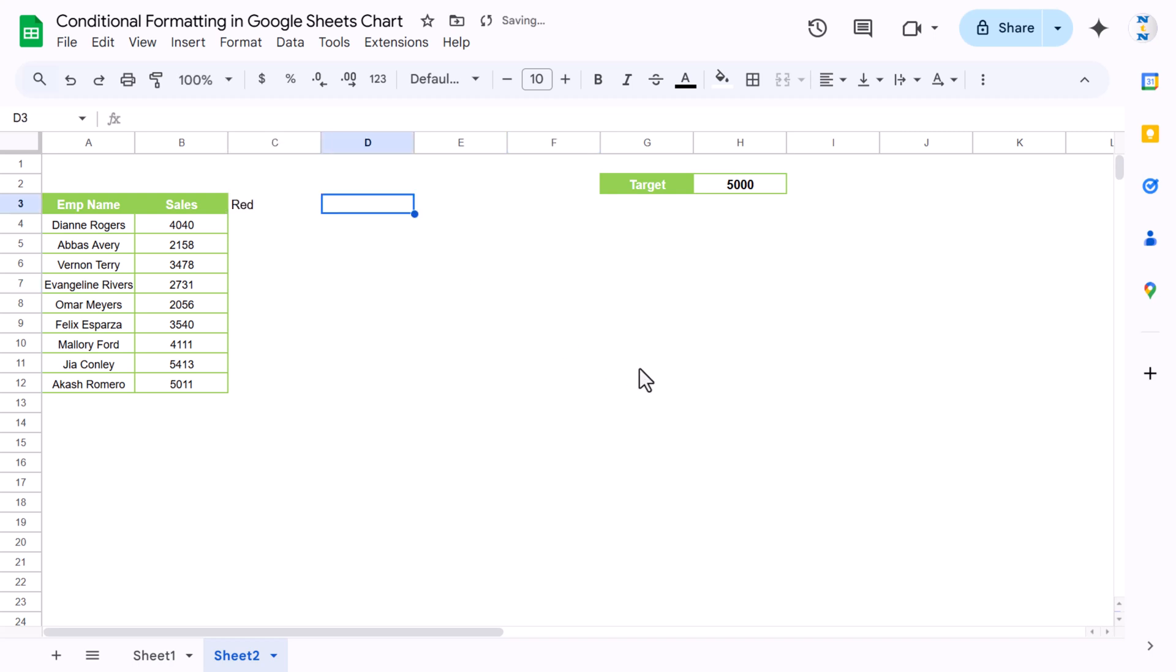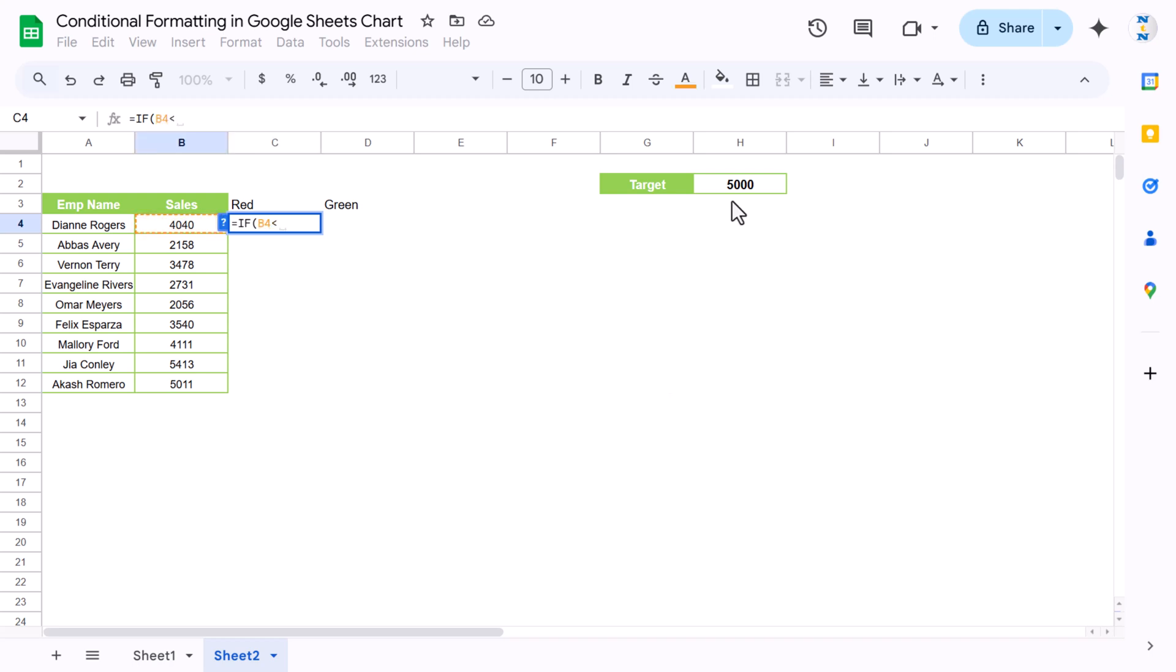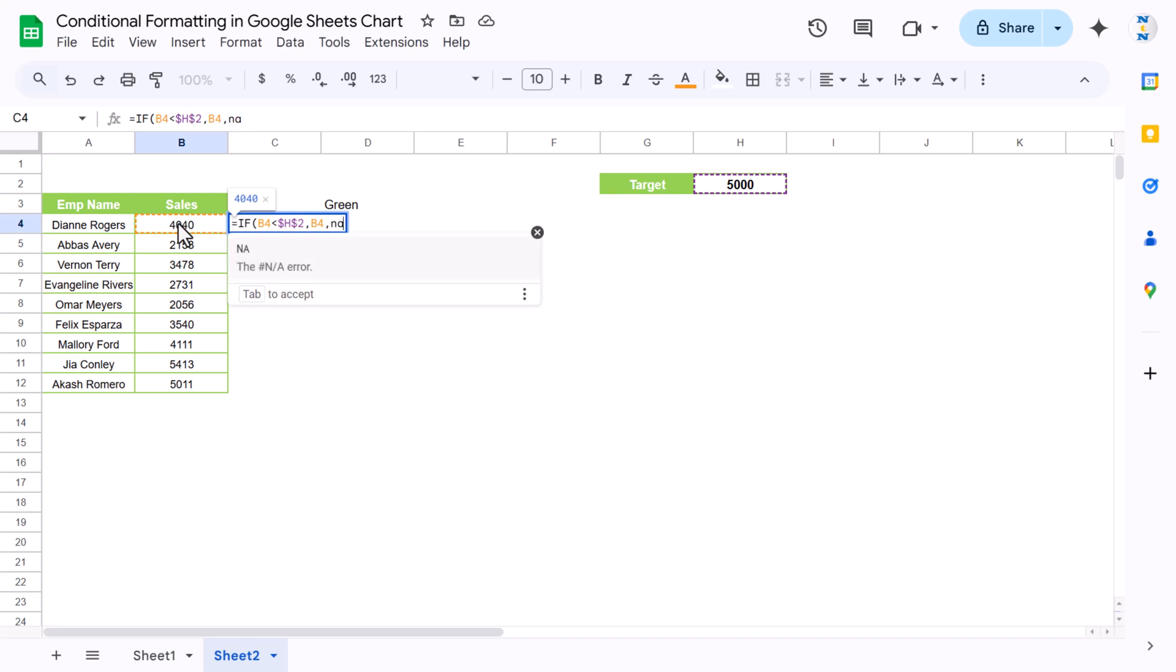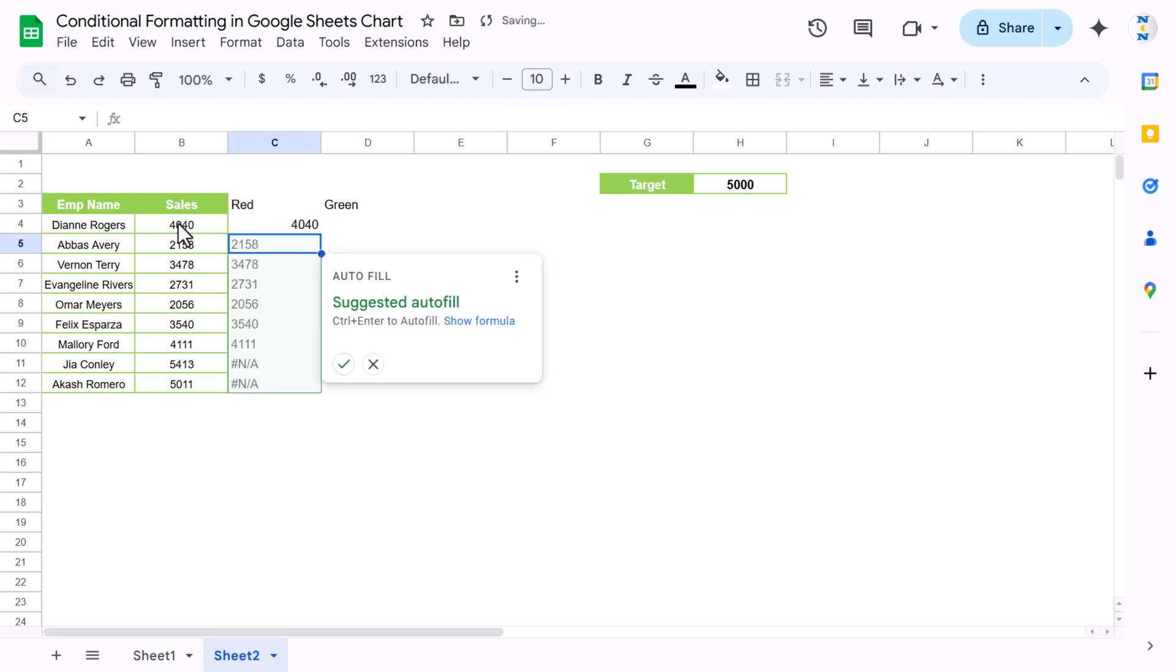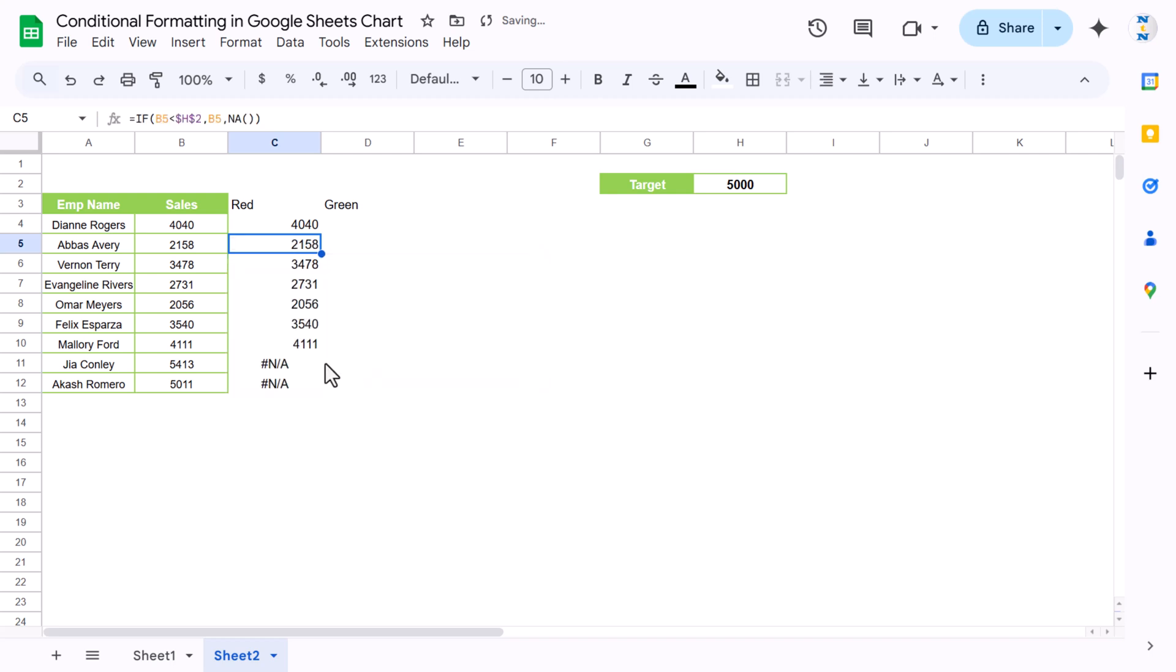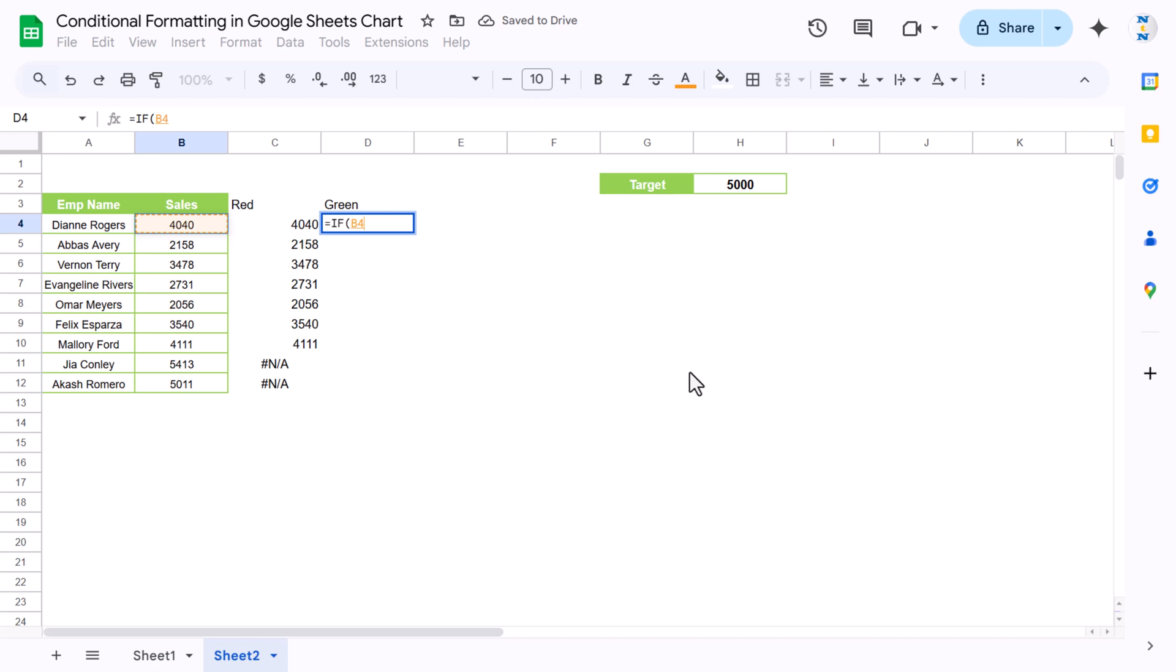For red, we can use a formula: if the sales is less than target, then it will be in red, so we will show this number, otherwise we will show the NA function. So put here NA and just hit enter. We can fill this down till the end.